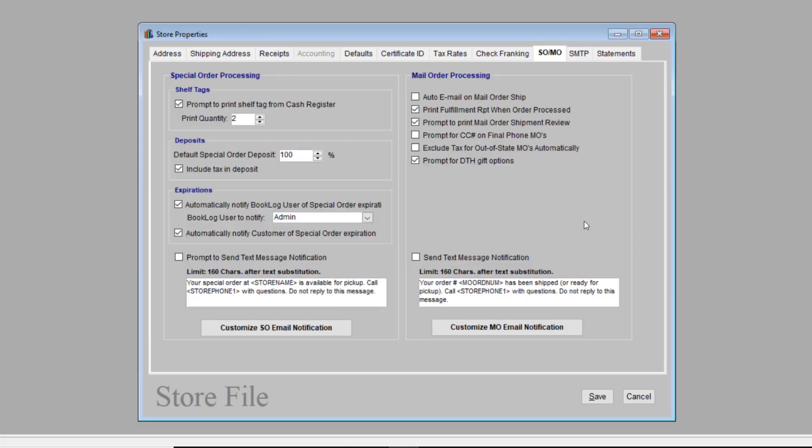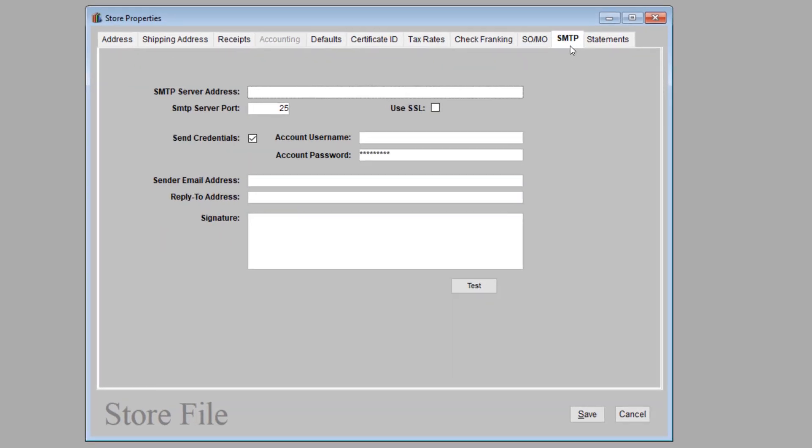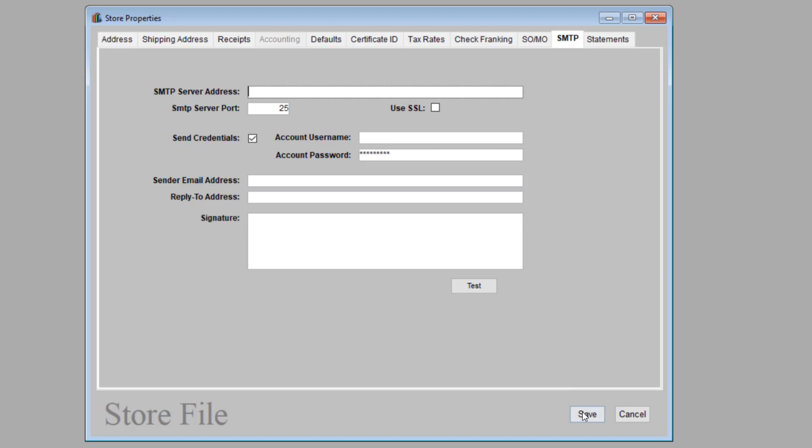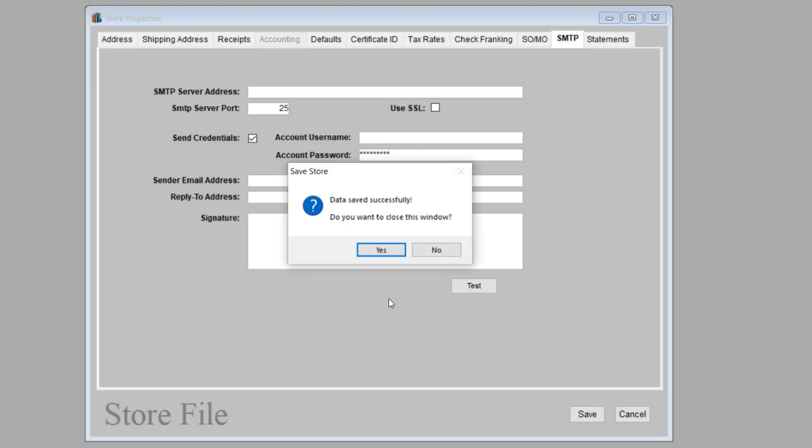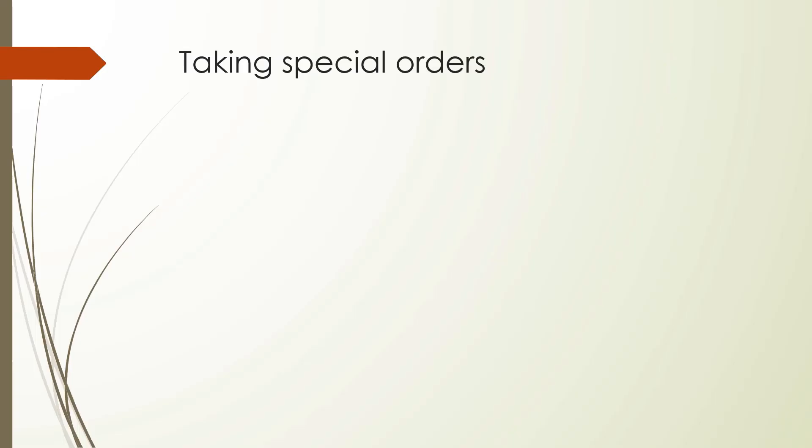Email notifications in Booklog only work if you have your SMTP account information entered. Click on the SMTP tab. The information for your store's email account goes here. Once you enter this, Booklog can use your store's email account to send notifications to customers. This works for special order notifications and lots of other features in Booklog like campaign management. Now that we've done our initial setup, we can talk about taking special orders.